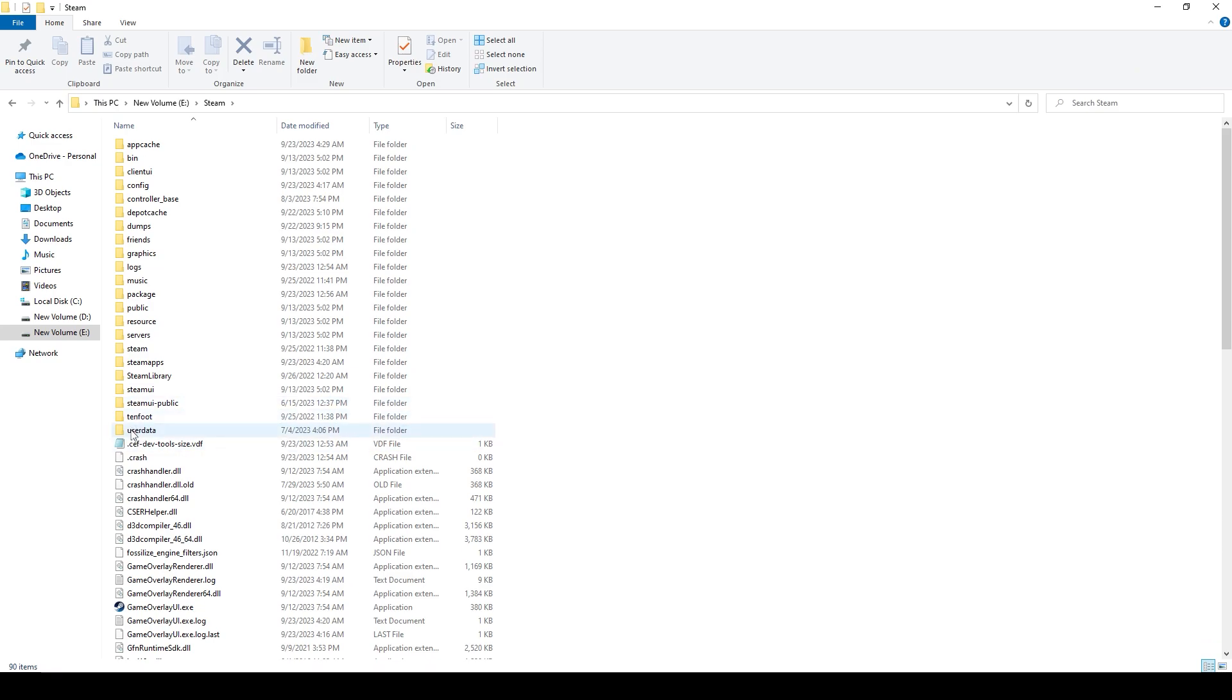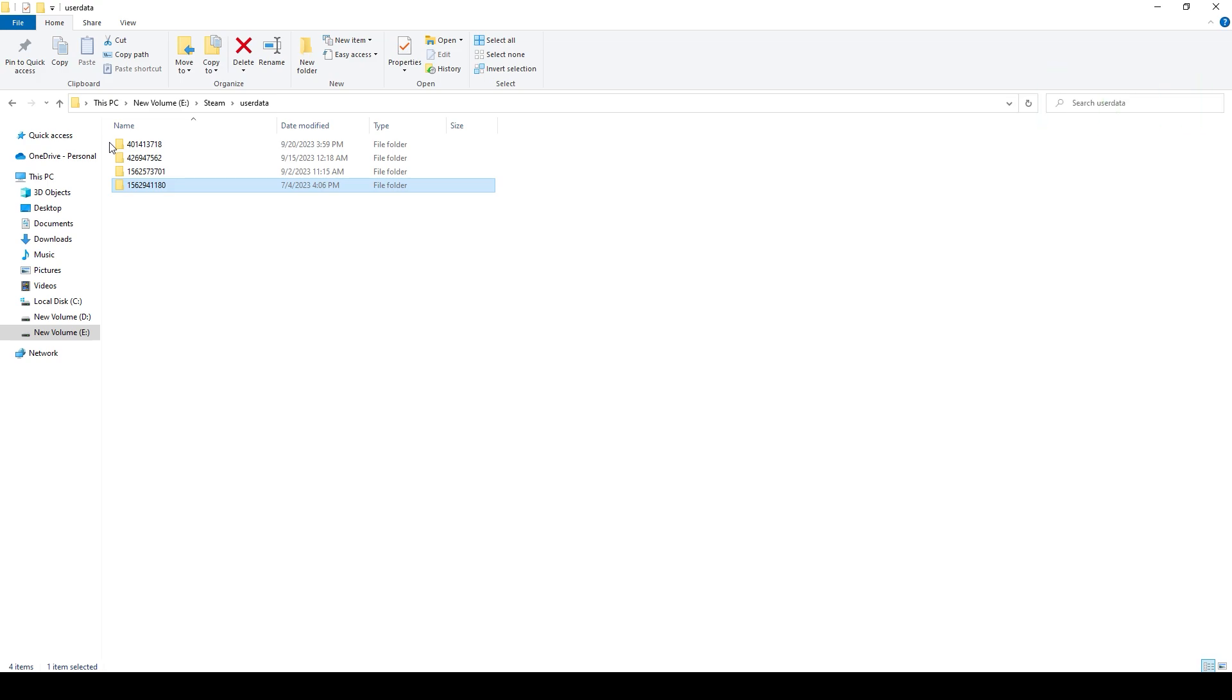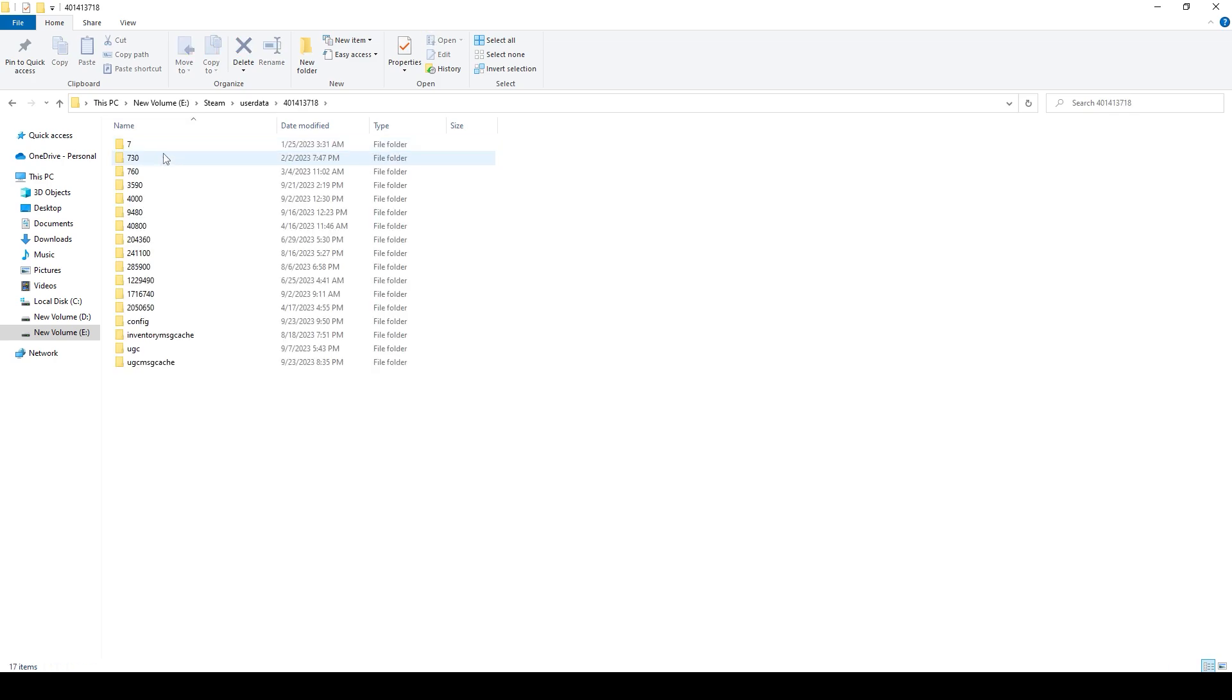When you're here, there are four files. This one is meaningless, and these three are the accounts you signed on. For you, there might be one, there might be three. But if there are multiple, to tell which one has the CS2 config files, you've got to go here.